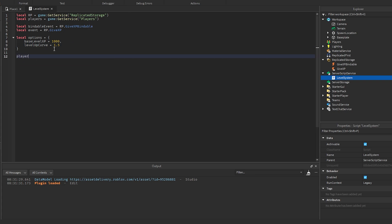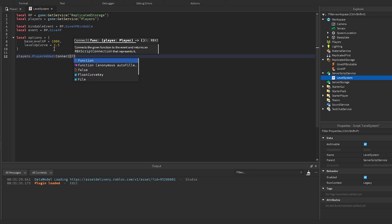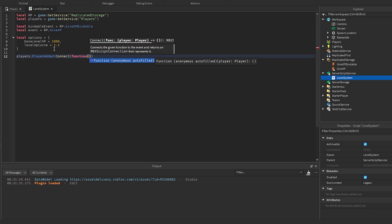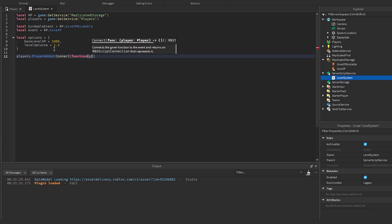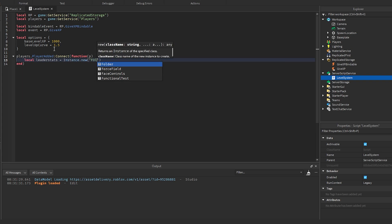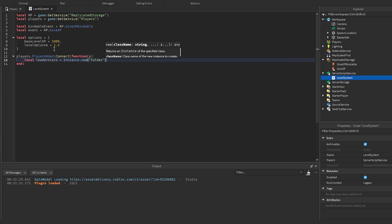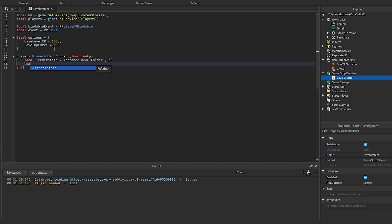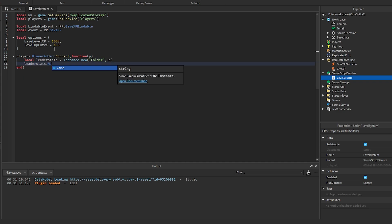Now we're going to do Players.PlayerAdded:Connect(function(player)). Then we're going to create local leaderStats, which is going to equal Instance.new Folder, and then we'll parent that to the player. And we'll change the name of it to leaderStats so that it actually works for the leaderboard.